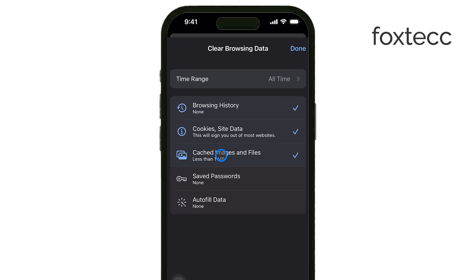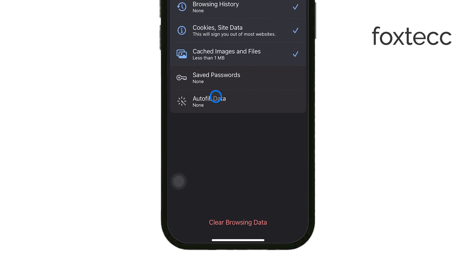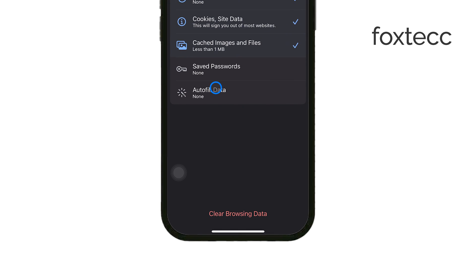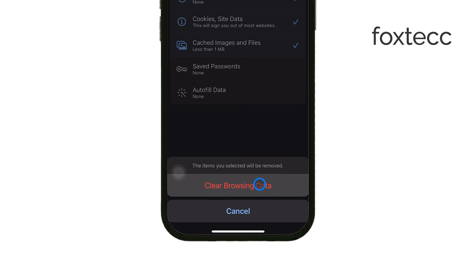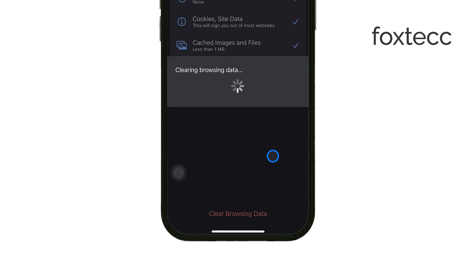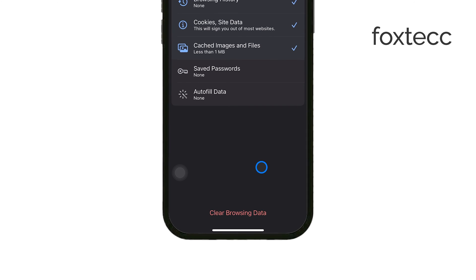You might also see an option for Saved Passwords. Unselect this box if you want to keep your saved passwords intact. Once you have all the necessary options selected, scroll down to the bottom of the screen and tap on Clear Browsing Data. A confirmation prompt might appear to make sure you really want to proceed — confirm your choice, and Chrome will start clearing the selected data from your device.